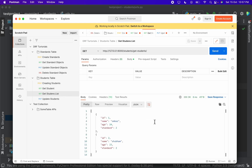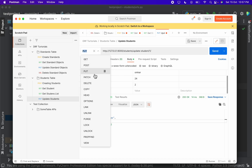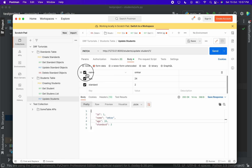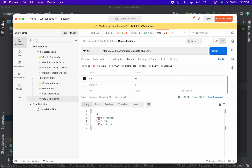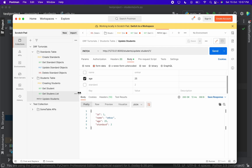Checking the students list confirms Omkar's age has changed. If you only want to change the age and not name or standard, change the request to PATCH and send only the age field — for example, setting it to 25. With PATCH you can update object fields partially. Checking the students list again confirms Omkar's age has been updated to 25.